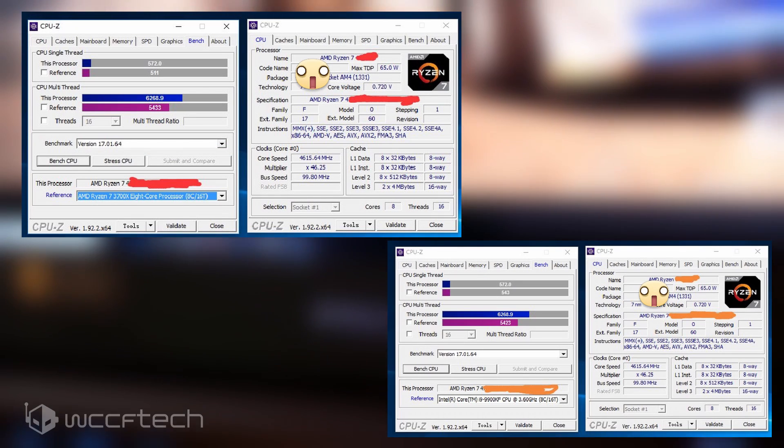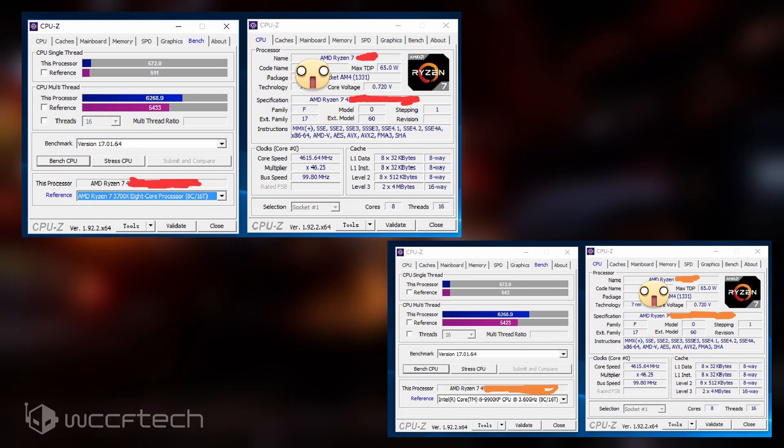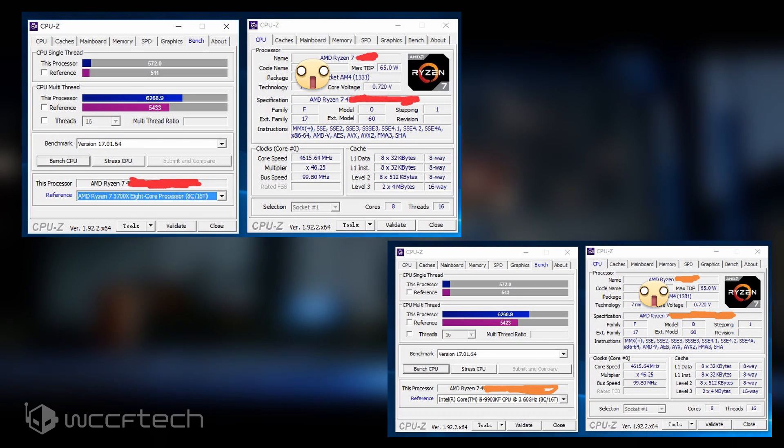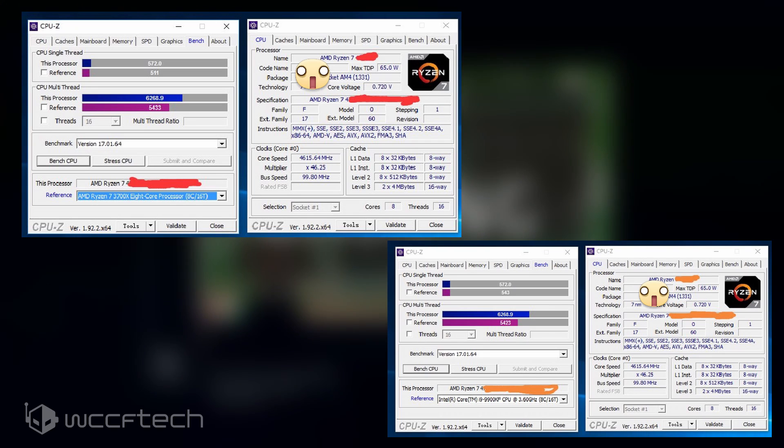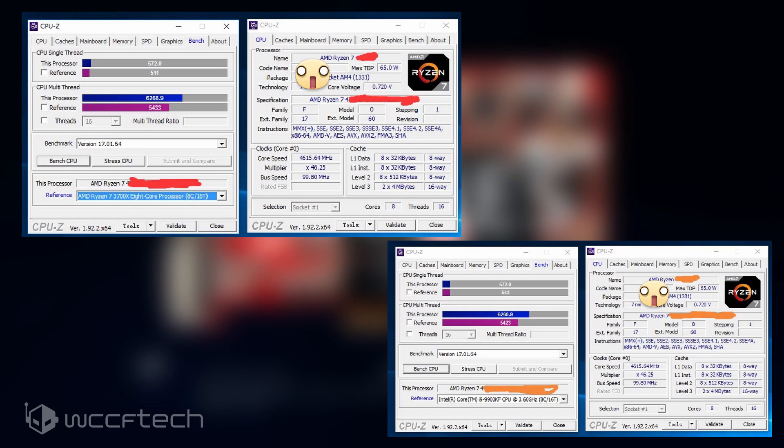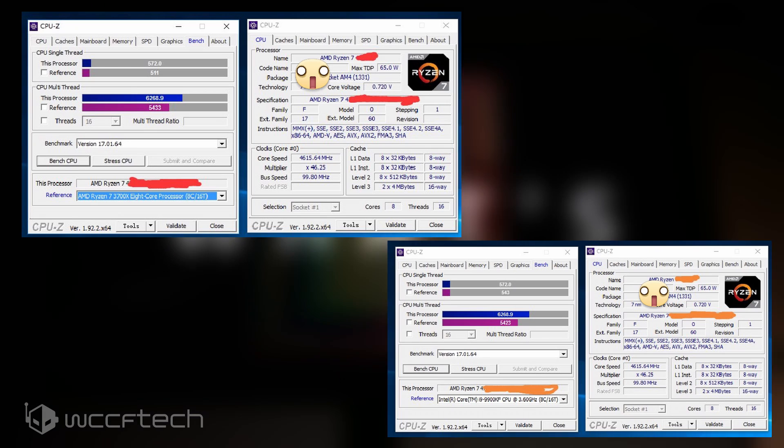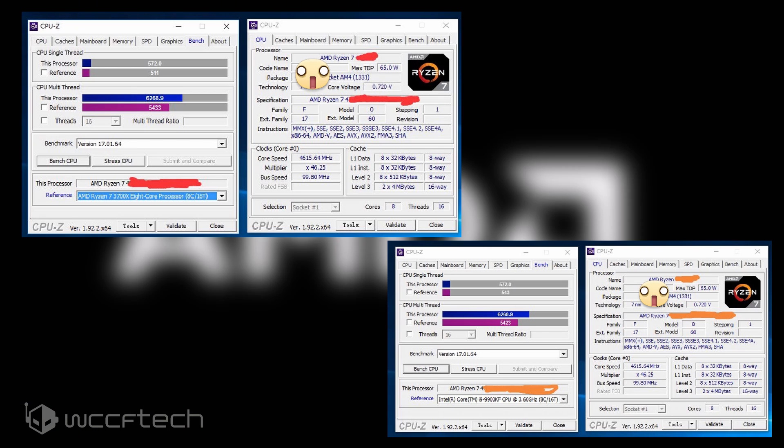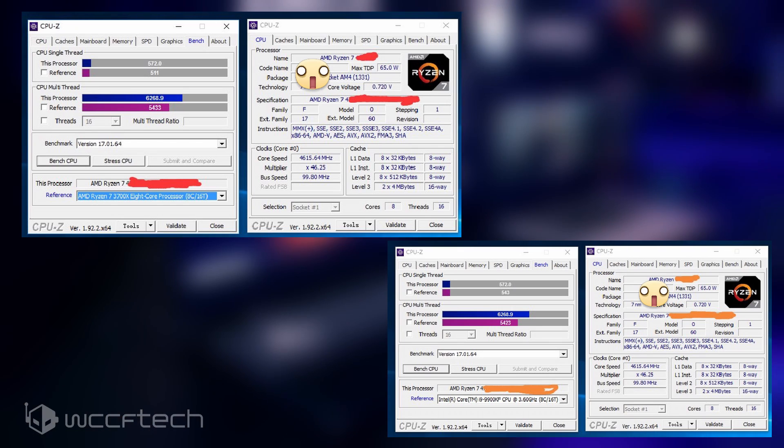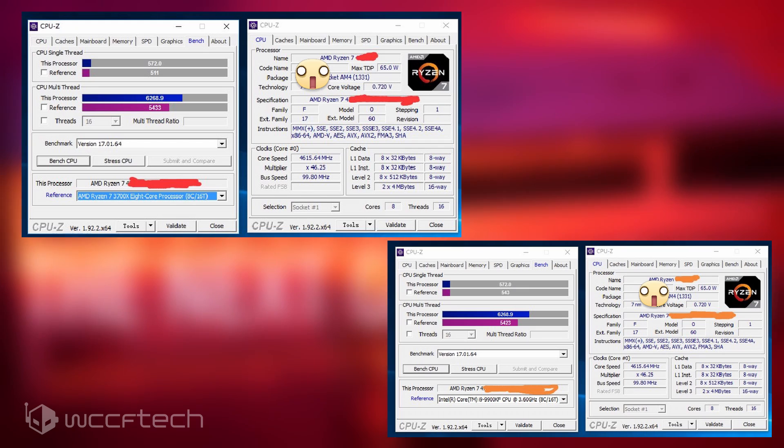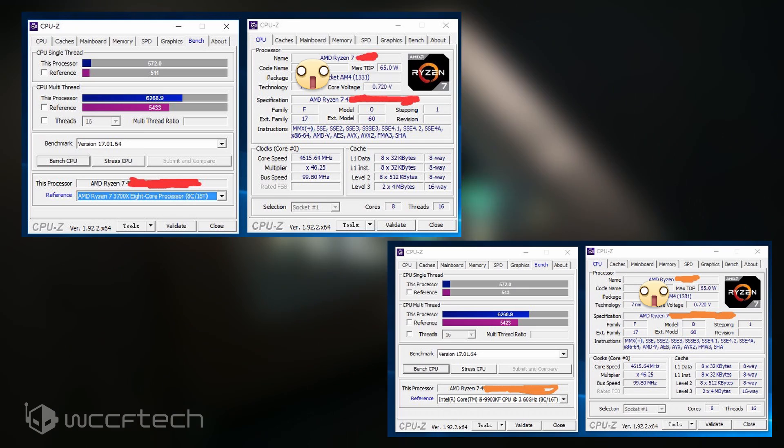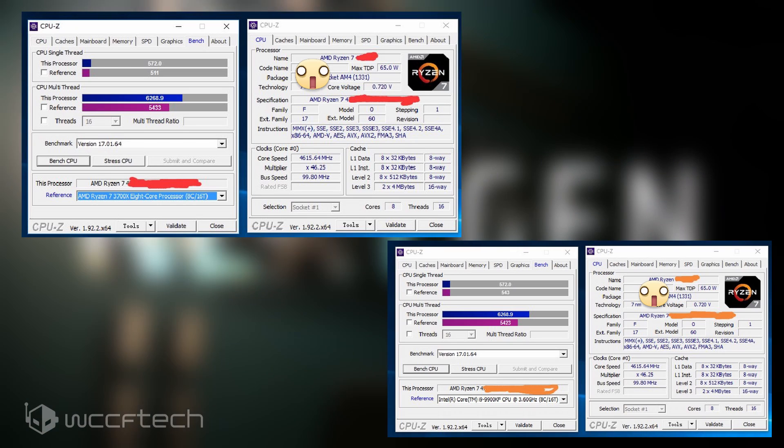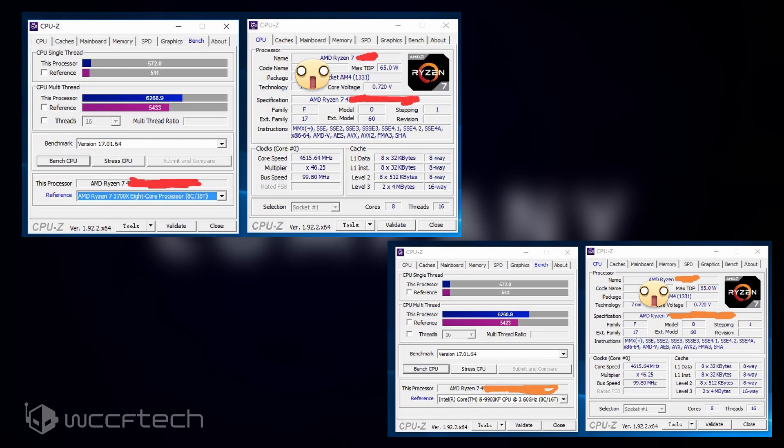The CPU was overclocked to 4.615 gigahertz and tested within the CPU-Z benchmark, where the Ryzen 7 4700G APU crushed the Ryzen 7 3700X with 11% better single-threaded and 15% better multi-threaded performance. The AMD Ryzen 7 3700X runs at 5% lower boost clock of 4.4 gigahertz versus the 4.615 gigahertz overclock that the Ryzen 7 4700G was running at, but with just a 5% frequency increase, the Ryzen 7 4700G APU was able to deliver up to 11% performance gain.